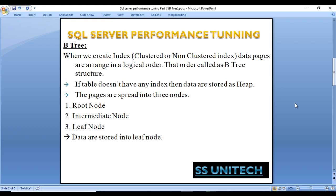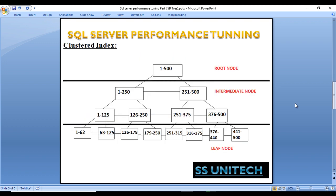Let's look at how data would be arranged in a Btree once we create the clustered index. Here we can see we have root node, then intermediate node, and leaf node — data is stored in the leaf node only. Once we create the clustered index, data will be stored like this. Here we store data for 1 to 500, so our root node would cover 1 to 500. Then it is divided into two parts: the left side contains 1 to 250, and the right side contains 250 to 500.